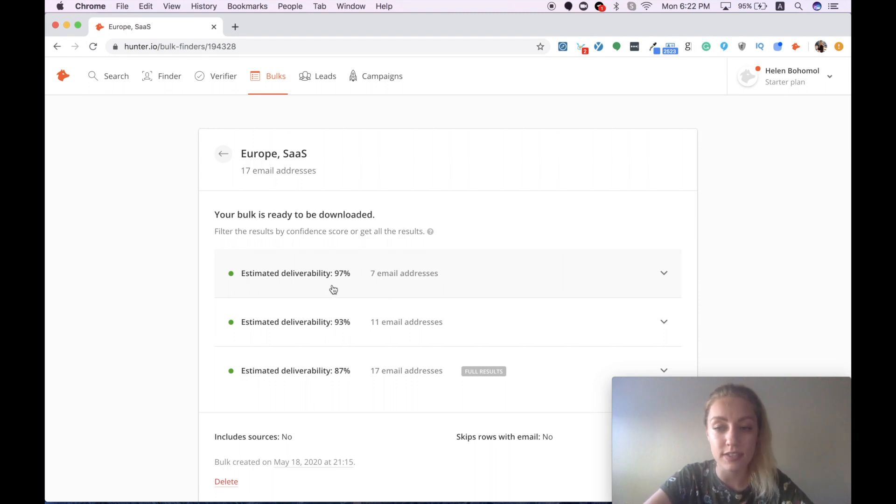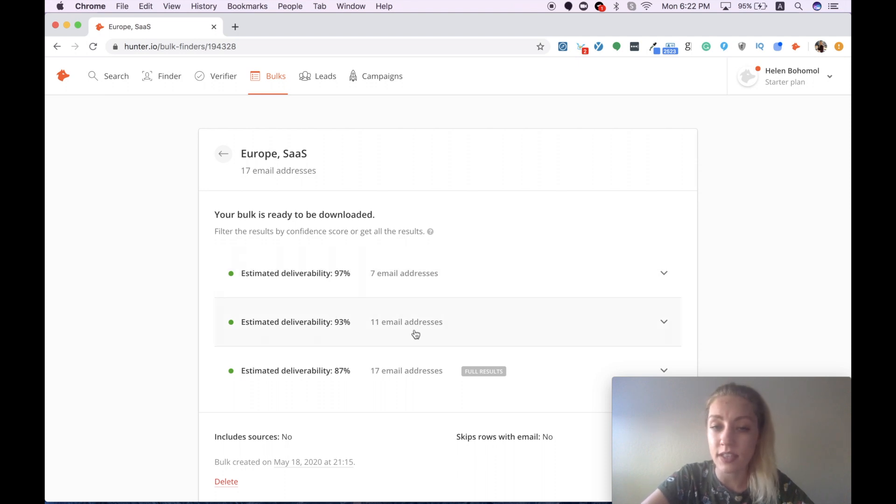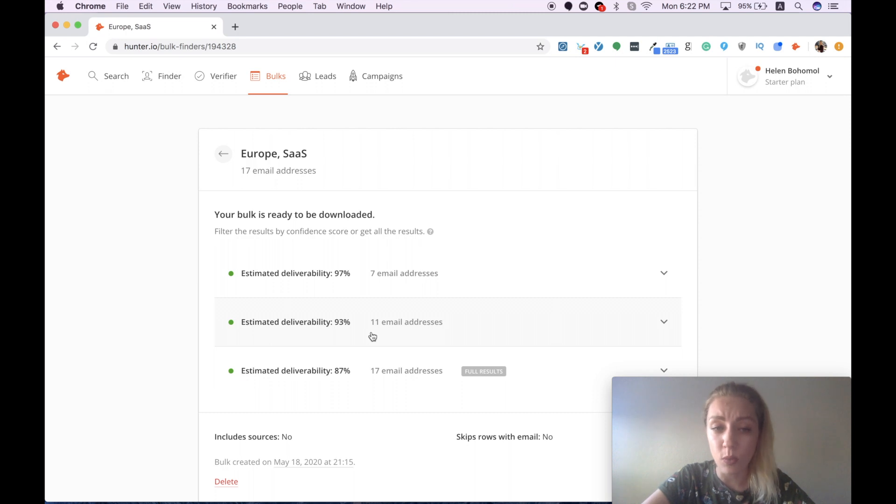The second option contains 11 email addresses and has a bit lower deliverability rate, such as 93%.